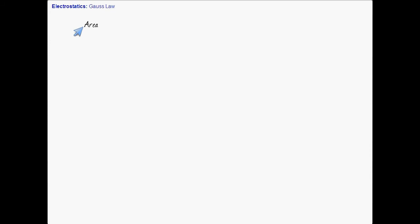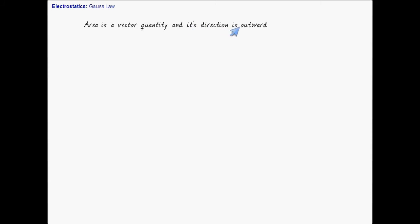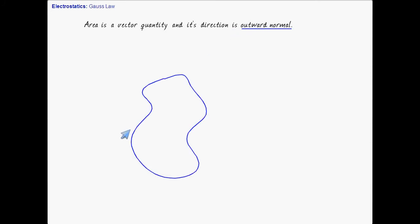As we have discussed in previous meetings, area is a vector quantity, and its direction is the outward normal. Consider a small area element on this three-dimensional closed surface — the area vector for this small patch is in the outward normal direction.